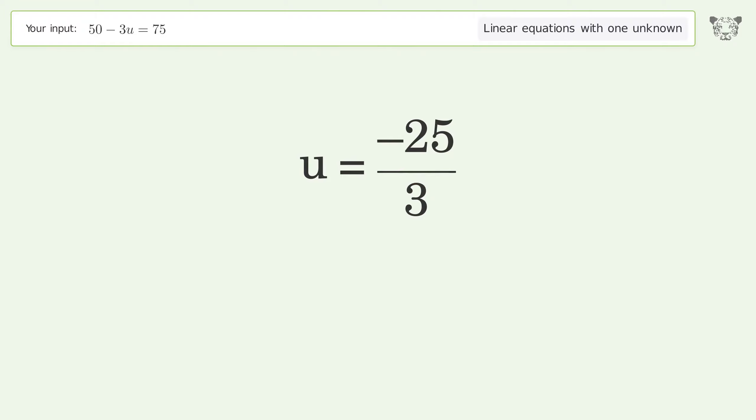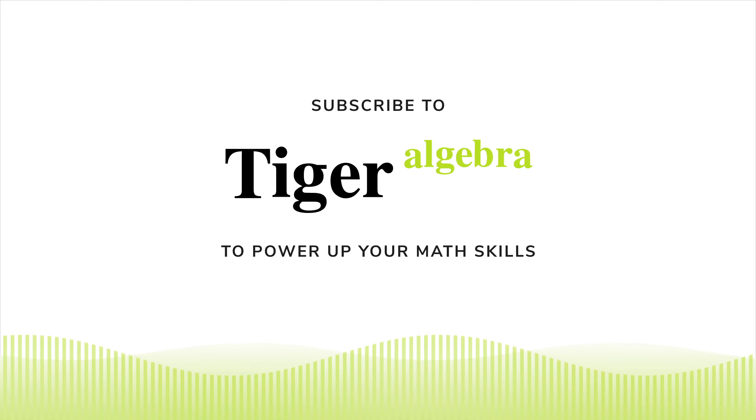And so the final result is u equals negative 25 over 3. Thanks for listening.